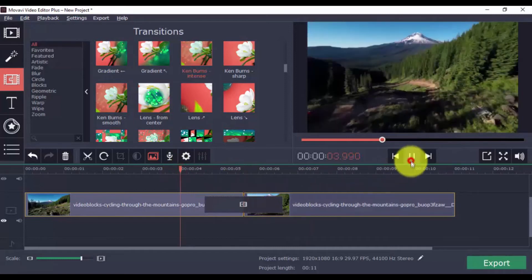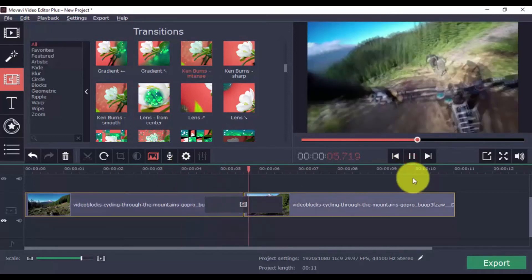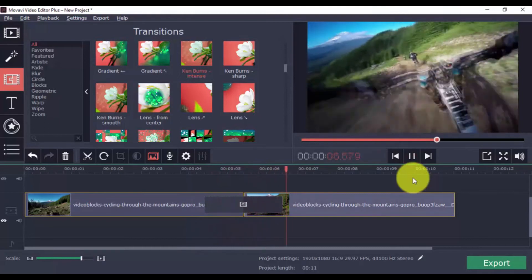Once you play your video, you'll see there's now a smooth transition between the two clips, rather than a sudden cut.